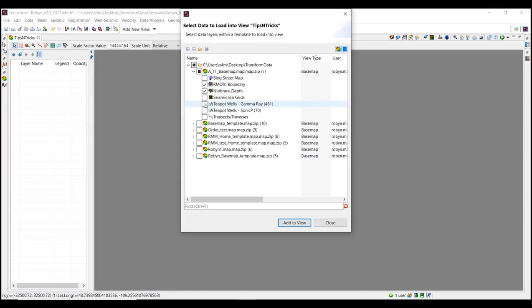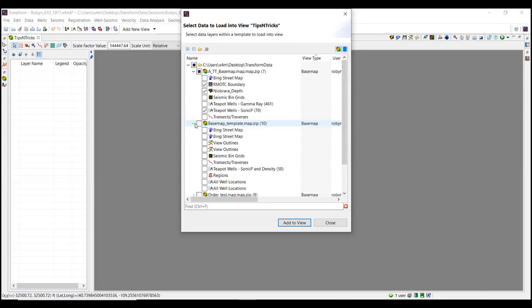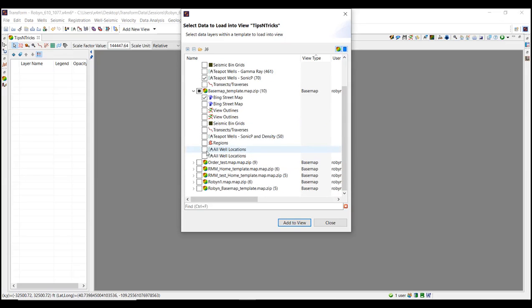After data selections are made, click Add to View. Then zoom in to find your data and take a look.